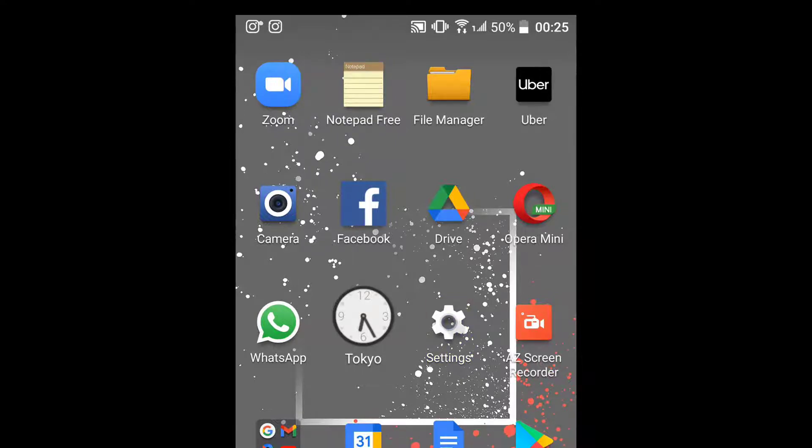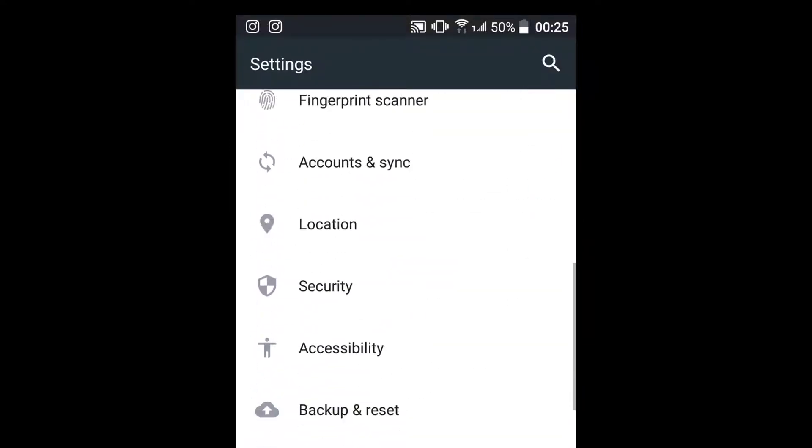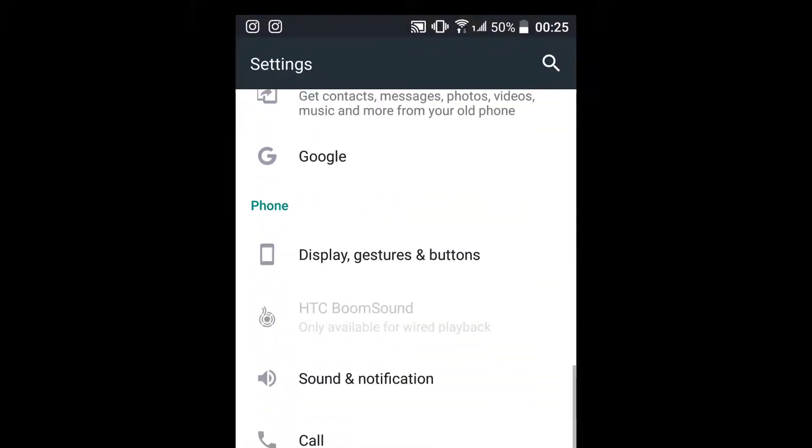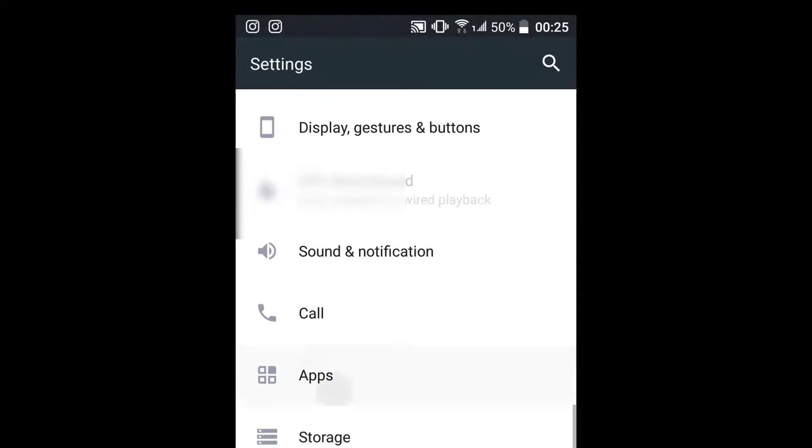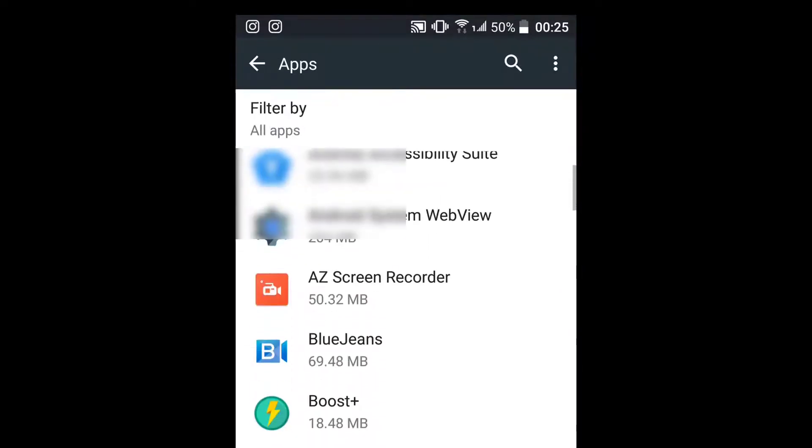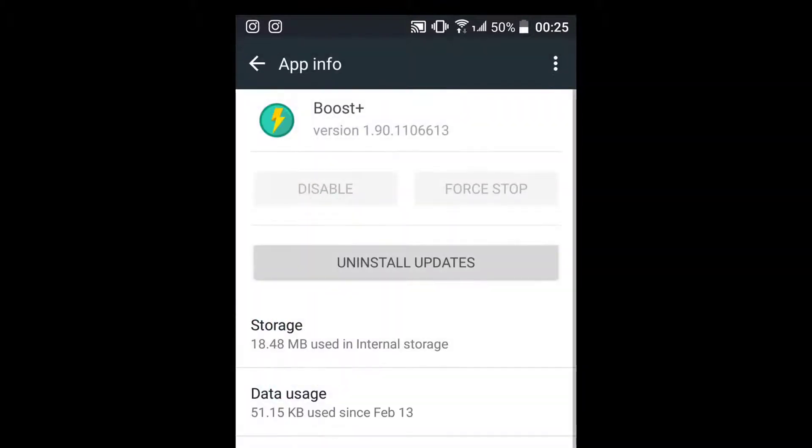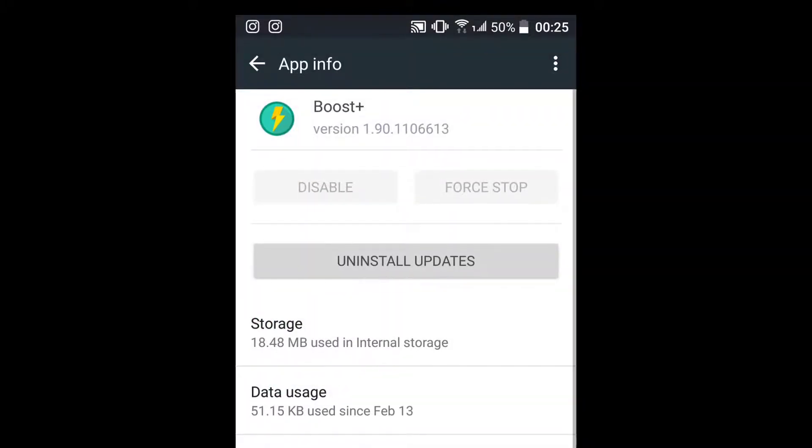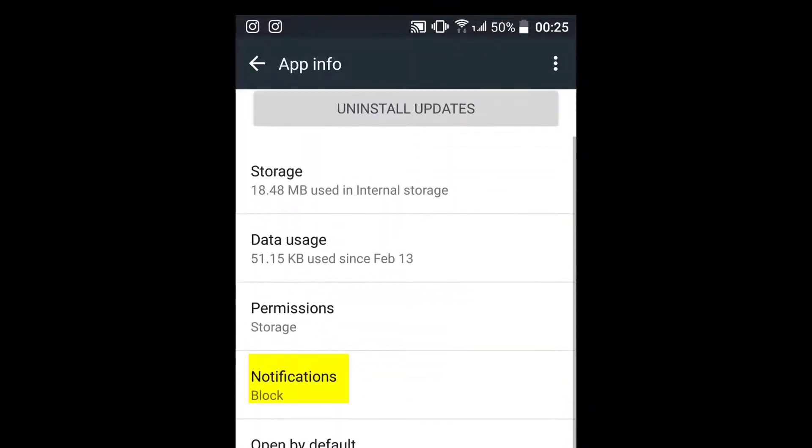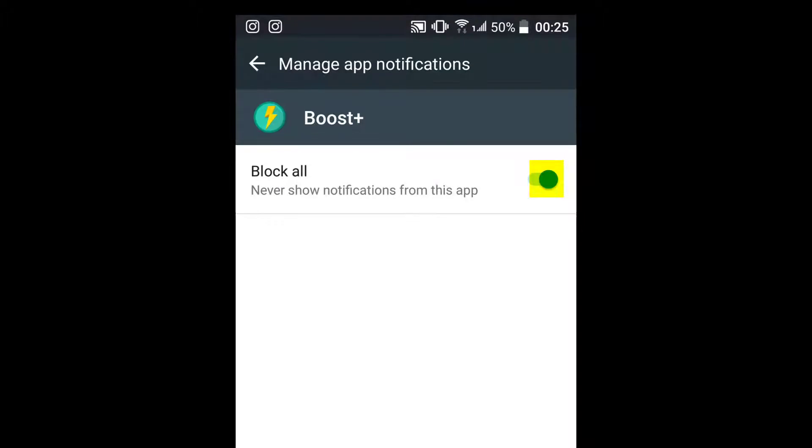go to settings, scroll to apps, select an app that you want to deactivate notifications for, select notifications, and then block all. This will block all notifications from this app. You'll have to do this for all the apps that you don't want notifications from.